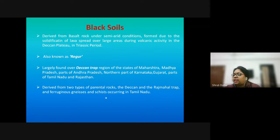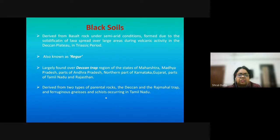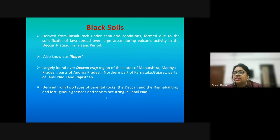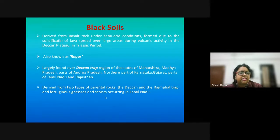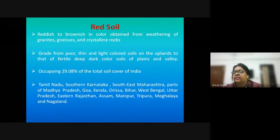Black soils are derived from basaltic rocks in semi-arid conditions through cooling and solidification of lava following volcanic eruption. Known as regur, they are usually found in the Deccan Trap region of Maharashtra, Madhya Pradesh, Andhra Pradesh, northern Karnataka, Gujarat, Tamil Nadu, and Rajasthan. Two types of parent rocks are present — the Deccan and the Rajmahal Trap — and they consist of ferruginous gneiss and schist.